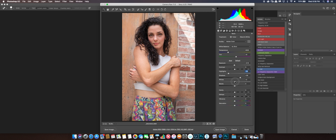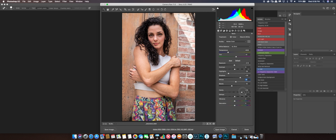Whites don't look like they do very much so I can leave them alone. With blacks I look at the hair — making it a little darker, though it affects the skin a bit so I'll bring it up just a tad. Clarity gives a little detail; I usually go about five or so, not much more than ten. That's all I touch: exposure, highlights, shadows, whites, blacks, and clarity.